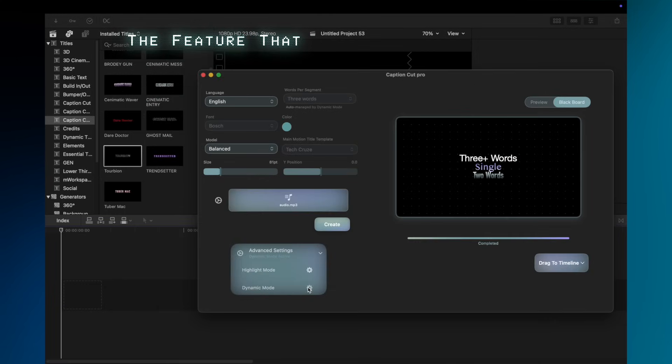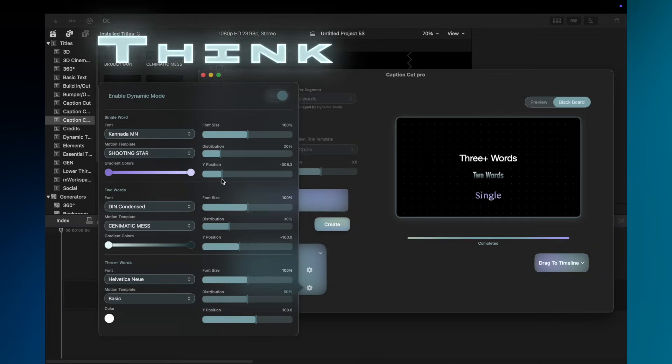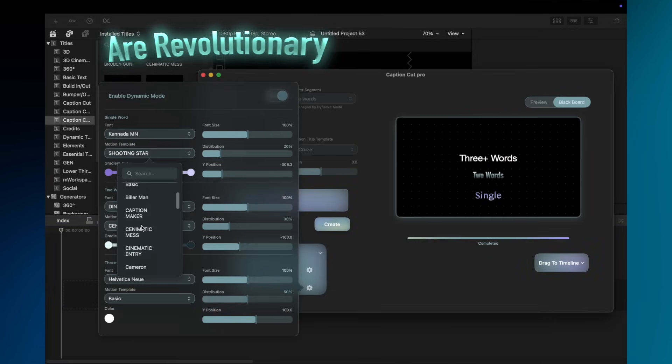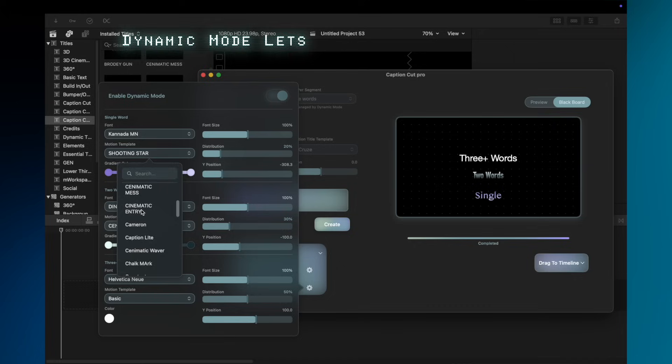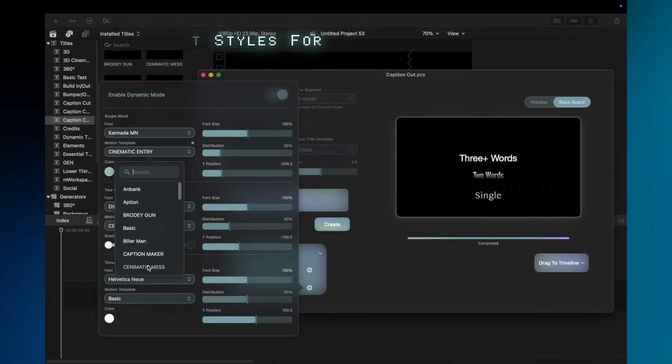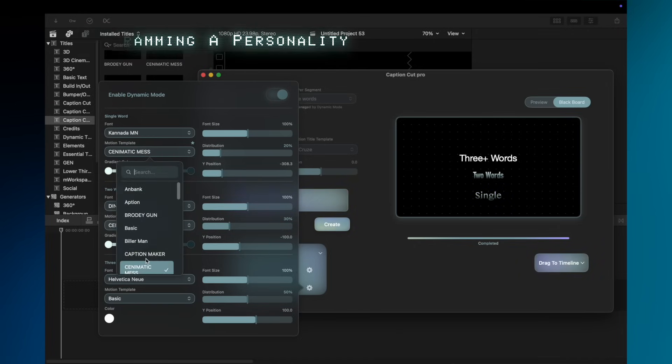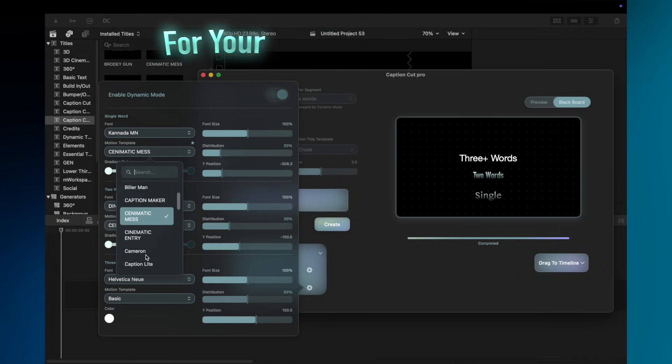This is the feature that separates the pros from the people who still think jump cuts are revolutionary. Dynamic Mode lets you set different styles for different word counts. It's like programming a personality disorder for your text.